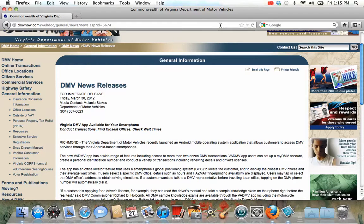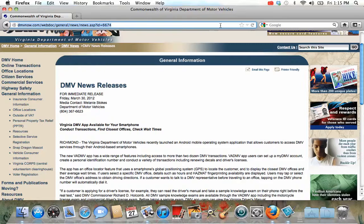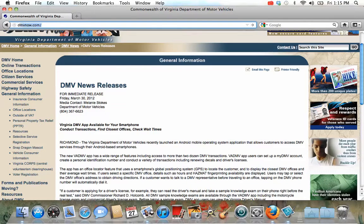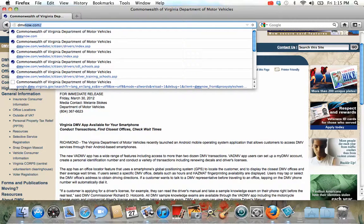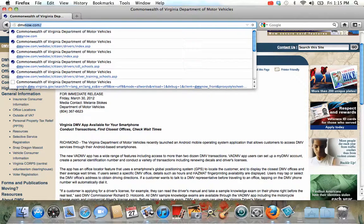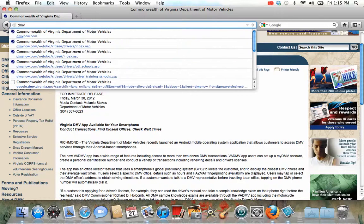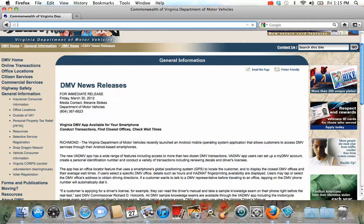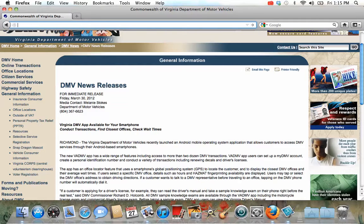And the test might include a vision screen, two-part knowledge exam, and the road test. And the road test, I'm gonna show you another website for how to get a test, how to take a sample test and know how the test is gonna be.